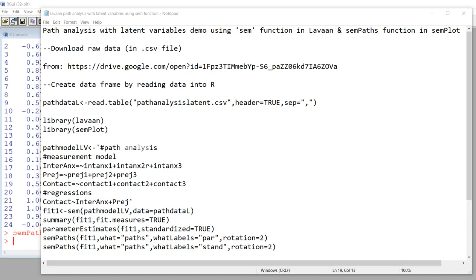In this video, I'm going to provide a short demonstration of path analysis with latent variables using the SEM function in lavaan and also the semPaths function in semPlot.